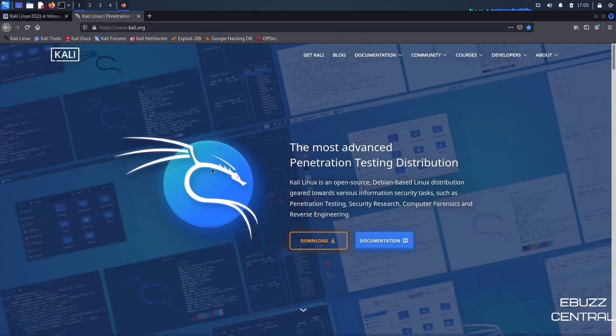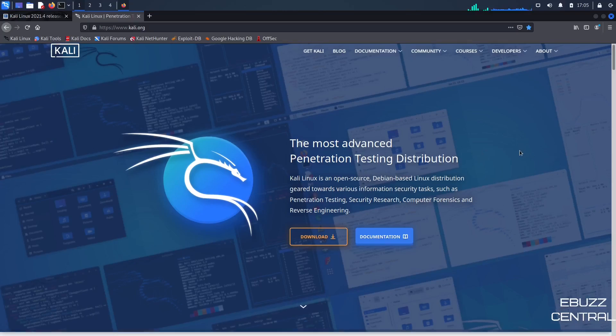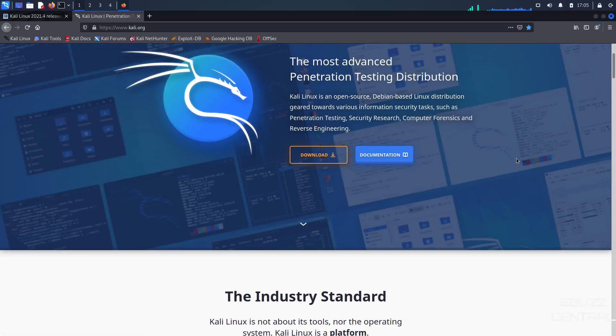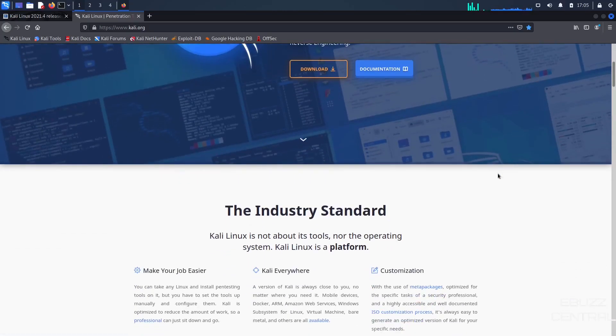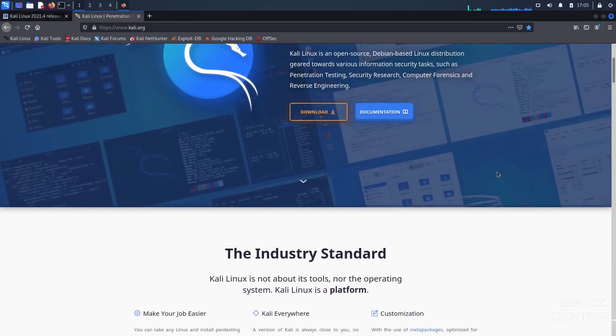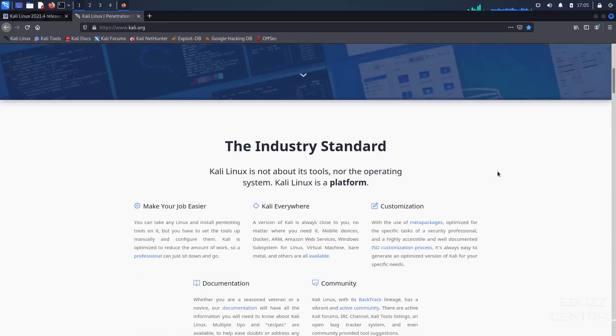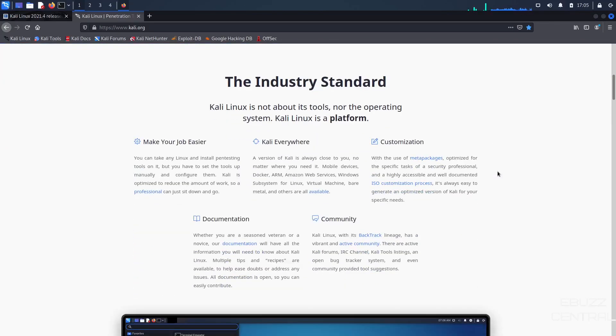For those of you that aren't familiar with it, it's an open source Debian Linux distro. It's geared toward information security tasks, penetration testing, security research, computer forensics, reverse engineering. It's the industry standard. It makes your job easier.